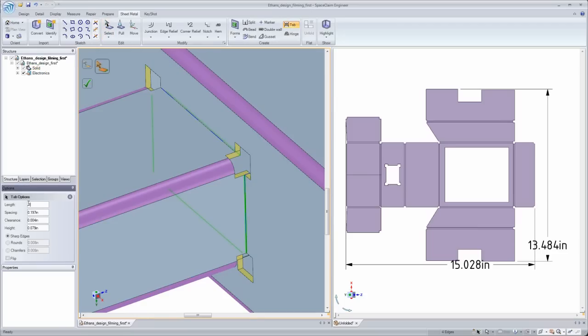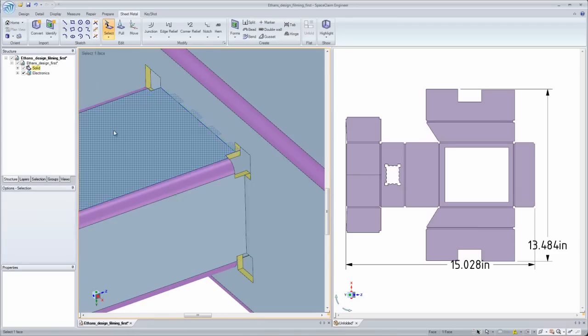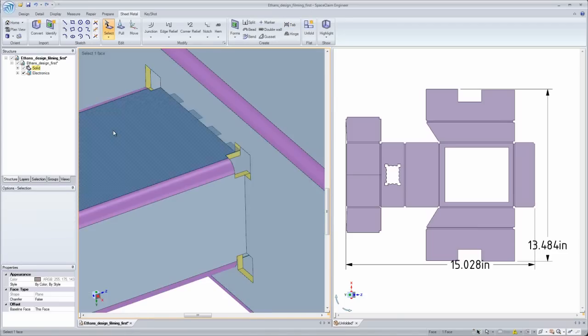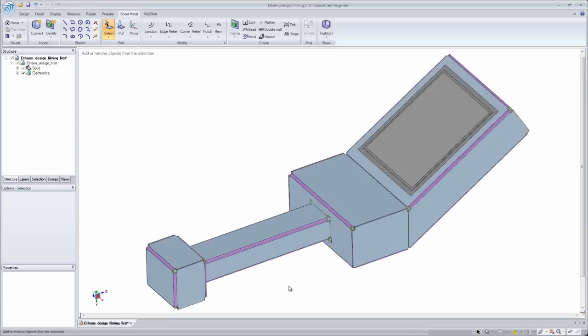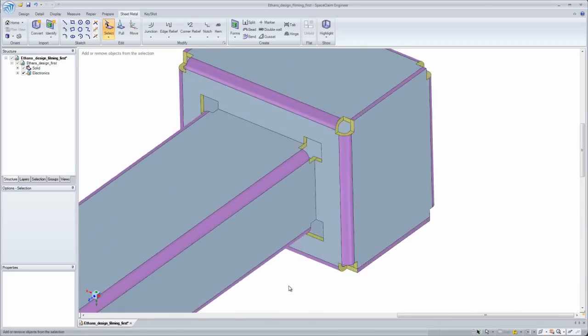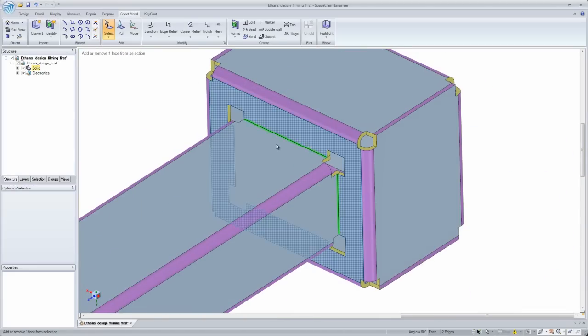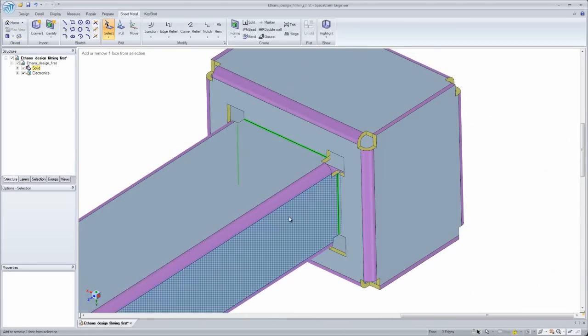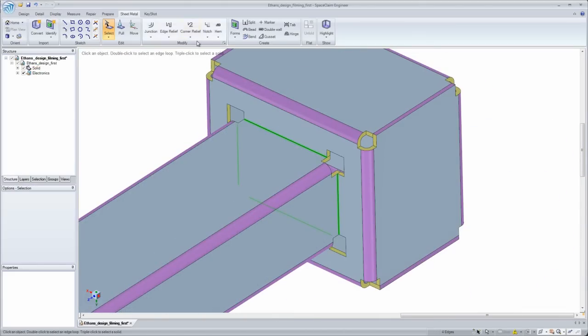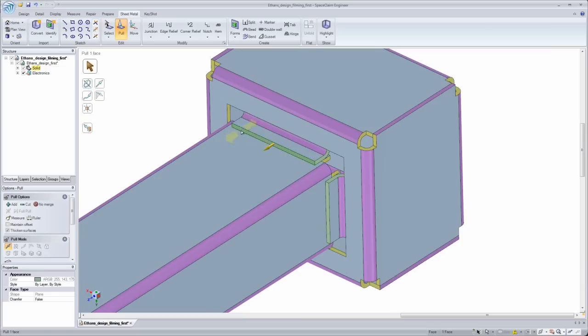The built-in sheet metal forms and features tools allow me to easily add tabs, beads, knockouts, hinges, or even pull edges into flanges to secure components together.